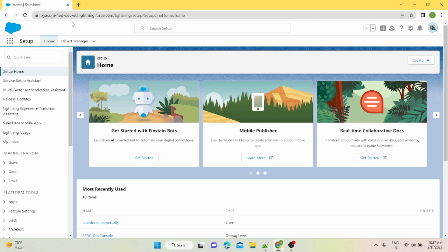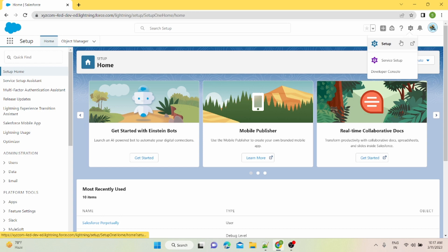Let's get started. First off, you're gonna have to go to the developer console. You can go to setup from this gear icon. This is called setup, and there is this option called developer console.